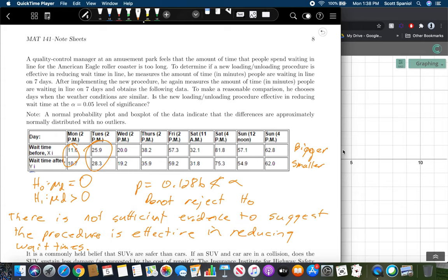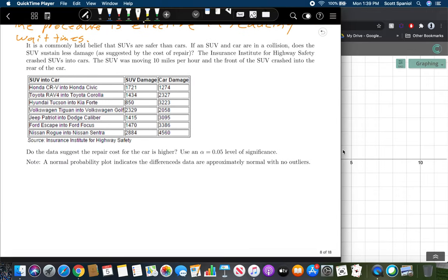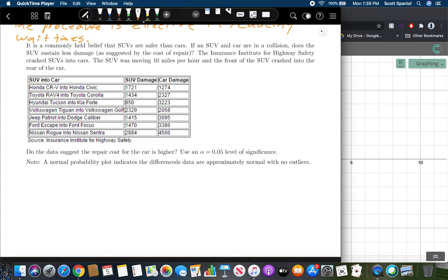The key with matched pairs design is pairing values together before performing the hypothesis test — finding how paired values compare, then running the t-test on those paired differences. In the next section we'll look at how to do this when you don't have paired data, which will be more similar to section 11.1. Go ahead and pause the video to try the next problem on your own.